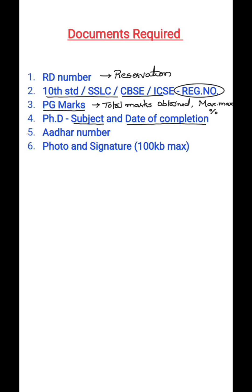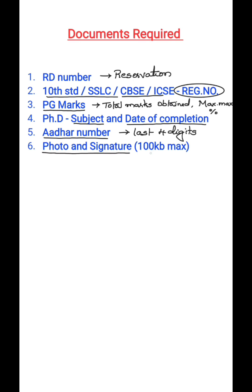Then everyone must have your Aadhaar card number, where you have to enter your last four digits of your Aadhaar number in the application form. Then everyone must have photo and signature scanned copies. Maximum 100 KB should be the size of these images. Both the images should be in JPEG format.